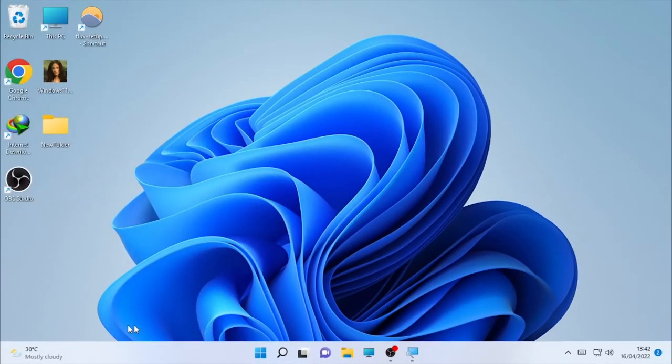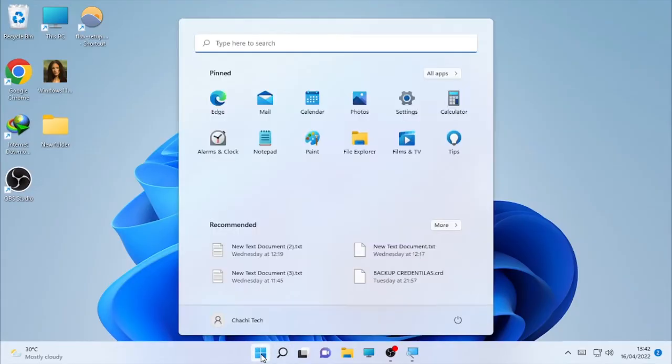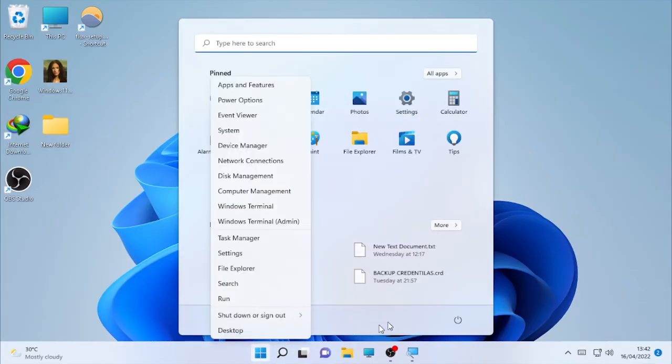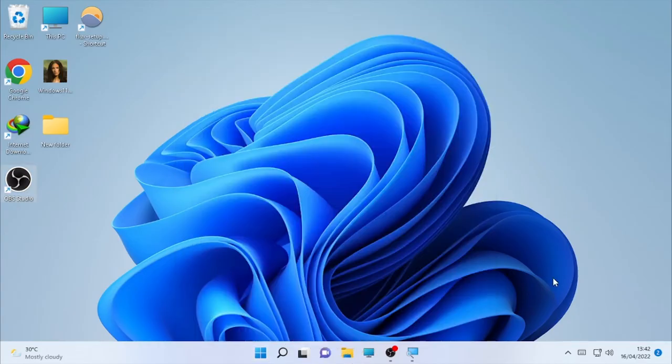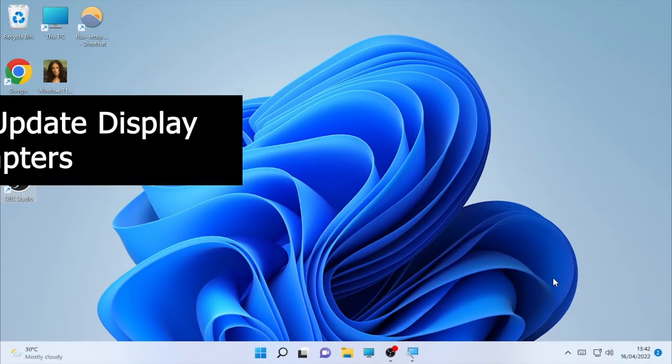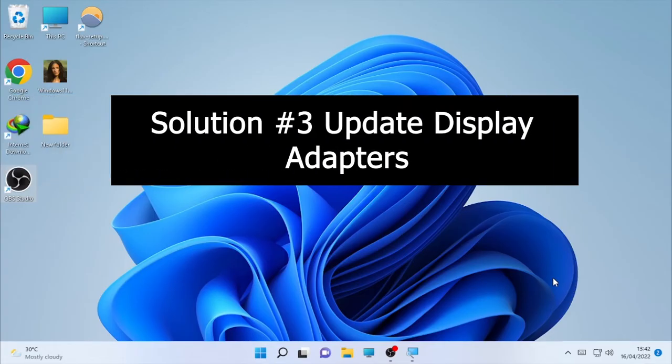And restart, restart your computer or laptop. So after the restart if the yellow tint screen on your laptop or desktop is solved, well done. If it is not, the third solution for this video is updating your display adapter.